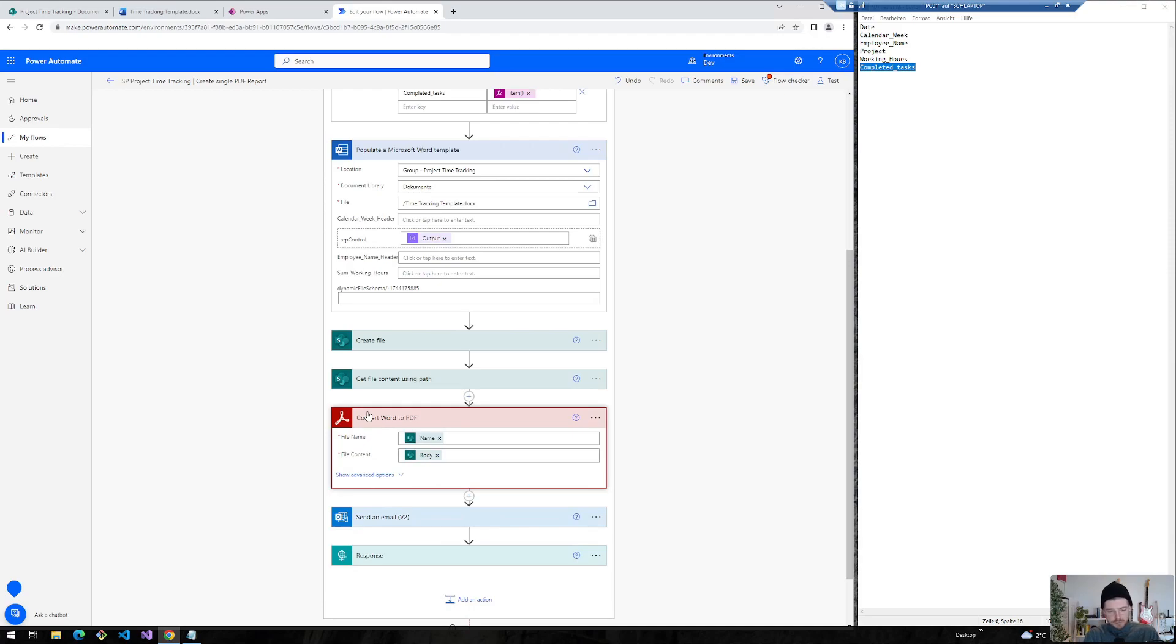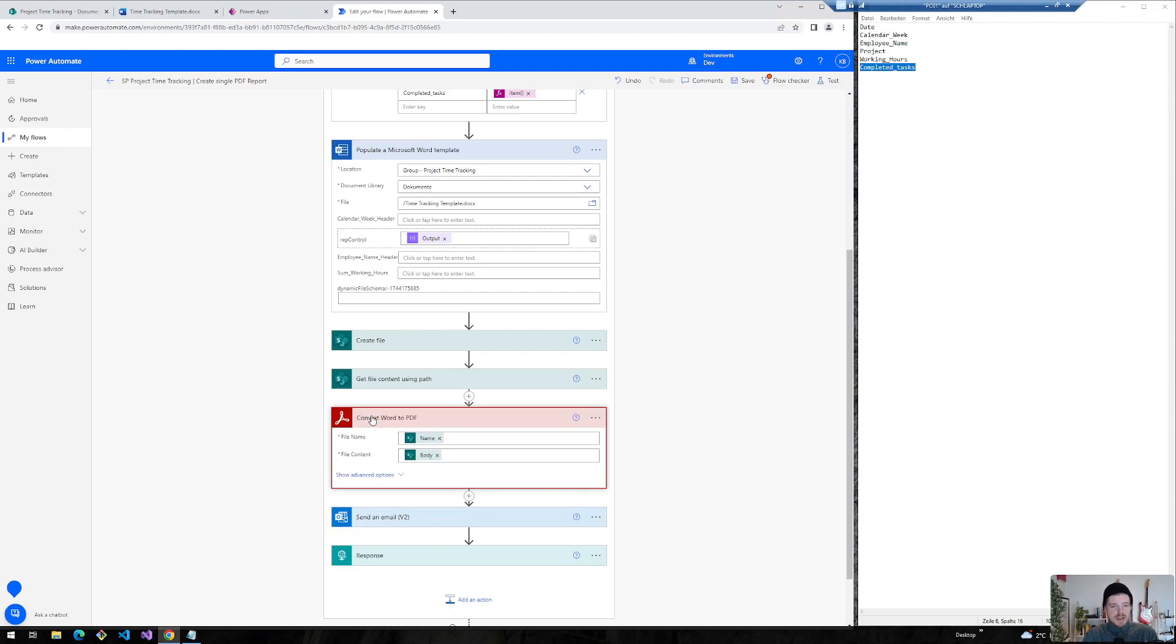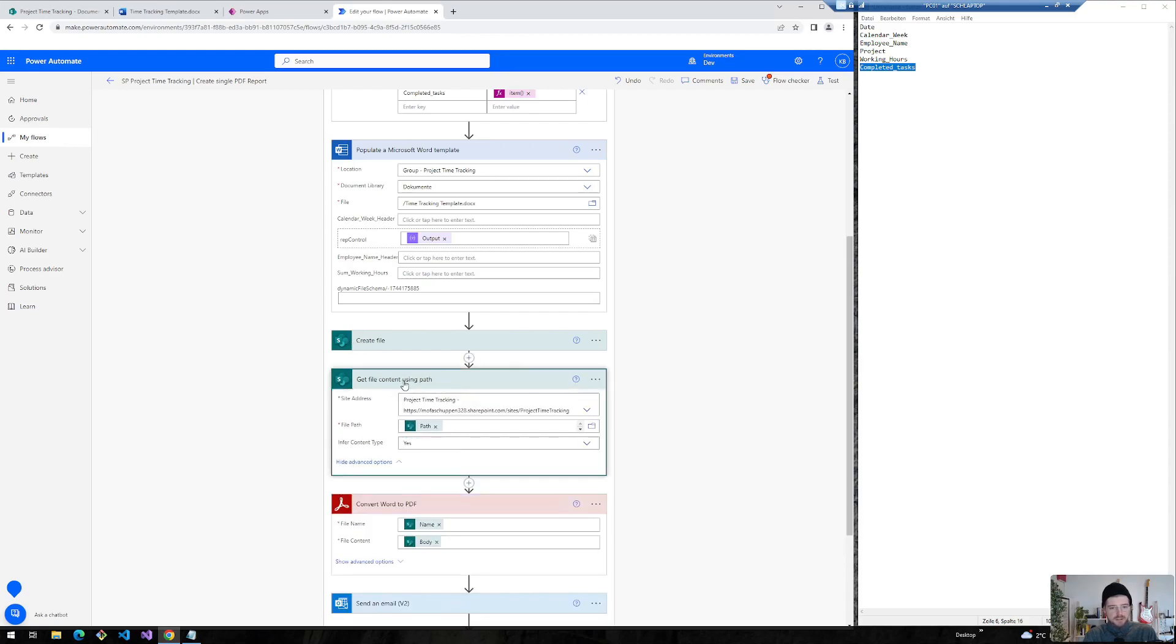You have to keep in mind, I've already mentioned it in the other video, that if you start over with this action, there is a six month trial with 1000 API calls. Afterwards you have to pay for this. And so I insert here the name from my create file action and the file content from my get file content using path.